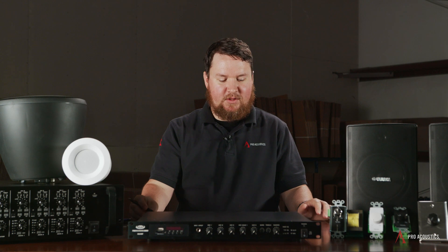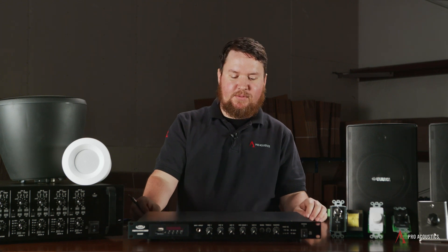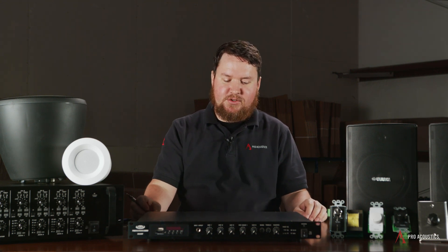Hey everybody, welcome to another edition of Pro Acoustics Tech Talk. I'm Nathan, and today we're going to give you a little introduction to multi-zones and distributed commercial audio sound systems.